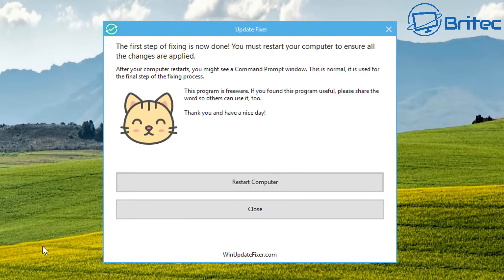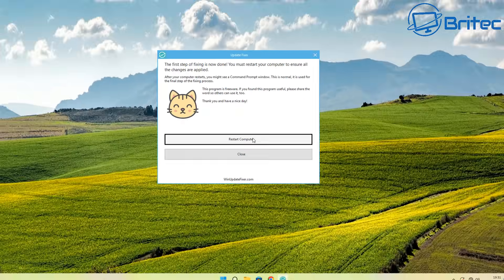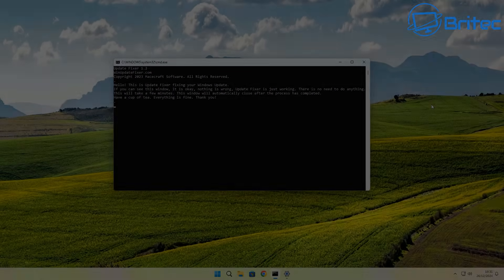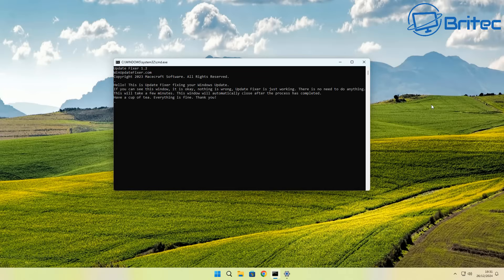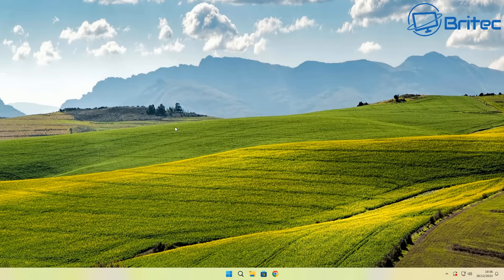This might take a bit of time, so I'll speed this process up. The first step of fixing is now done. You must restart your computer to ensure all the changes are applied. After your computer restarts, you might see a command prompt window. This is normal; it's used for the final step of fixing process. Click on restart PC. When you get back to the desktop, you will see something looking like this. Leave it open; it's still working away and eventually this will shut off.